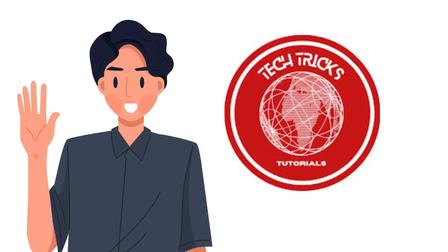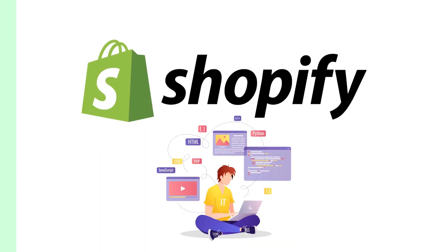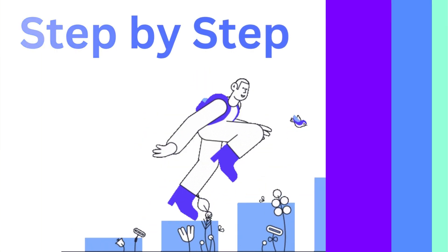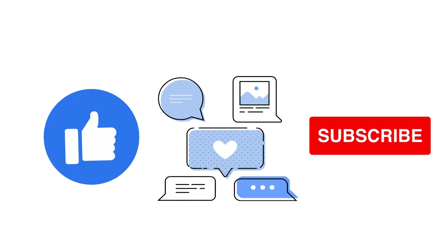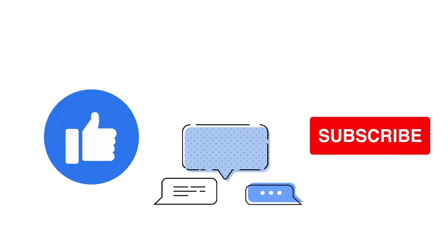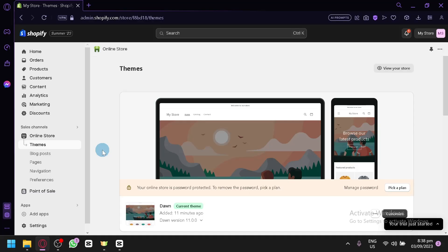Hi guys, welcome to Tech Tech Tutorial. Today we're going to talk about how to add a footer menu in Shopify. It's a step-by-step guide to follow easily, so don't forget to hit the like and subscribe button. Let's dive right in.